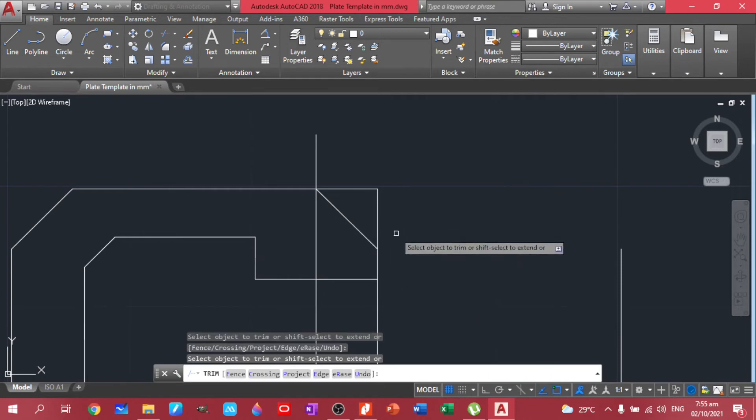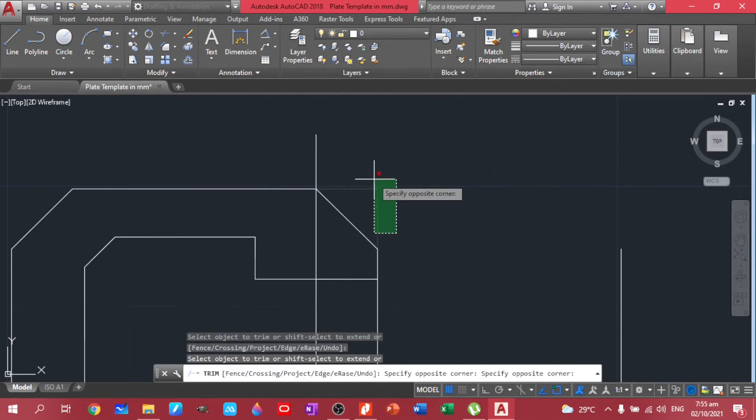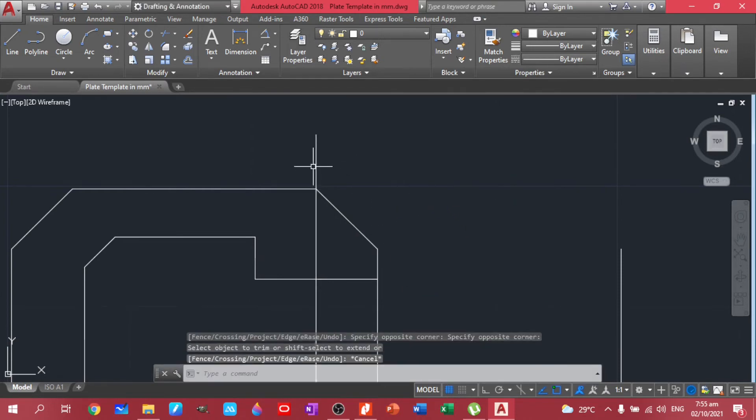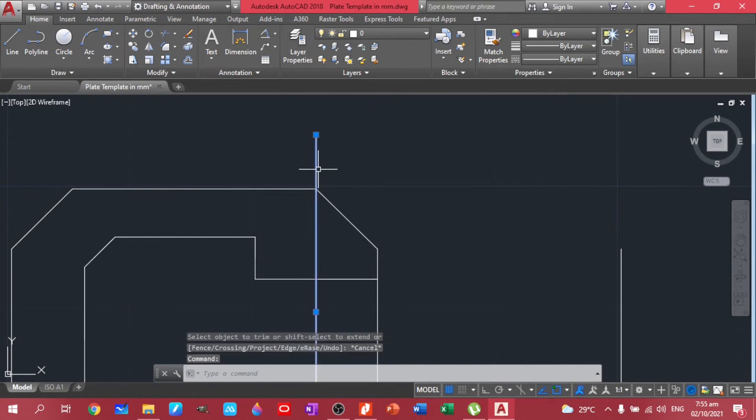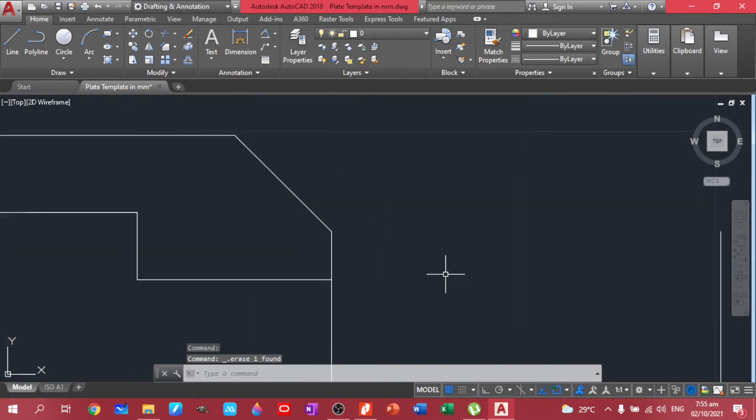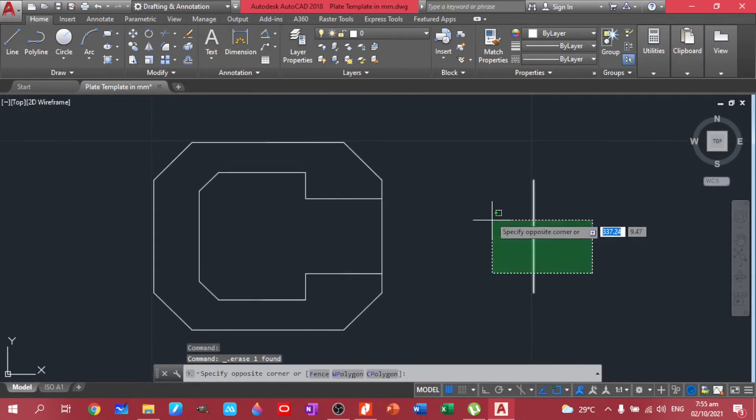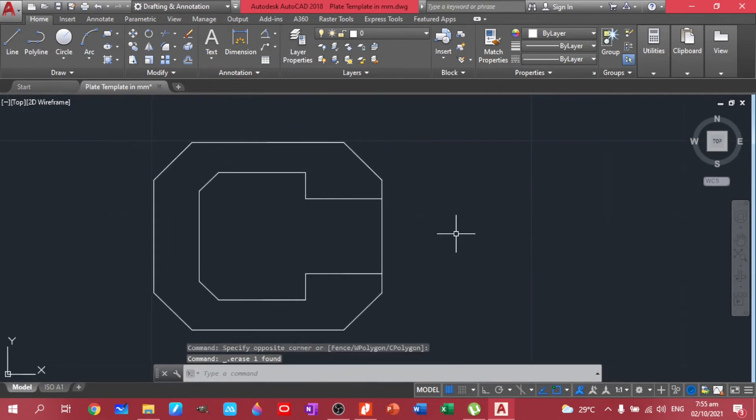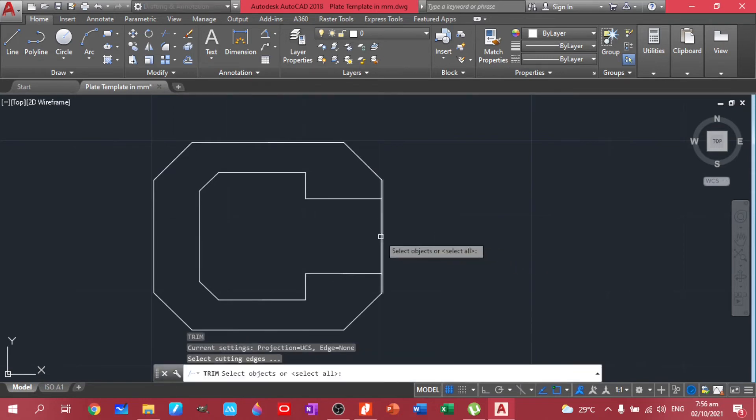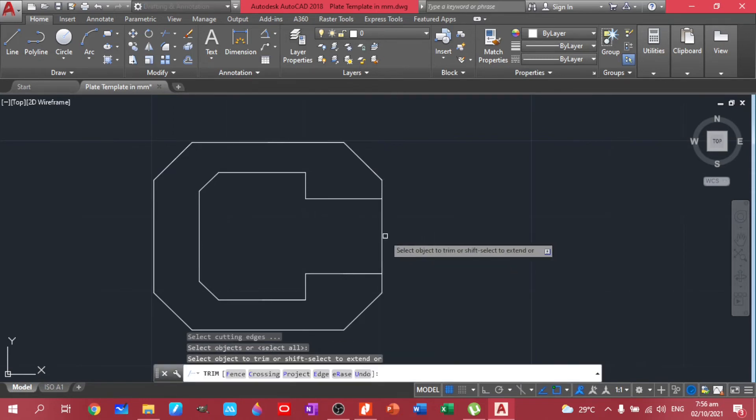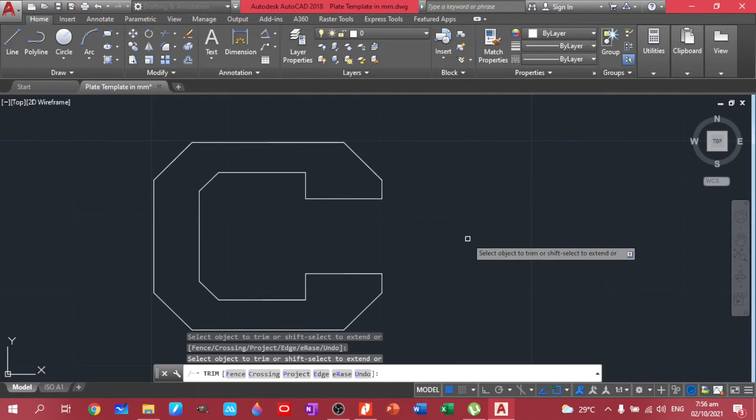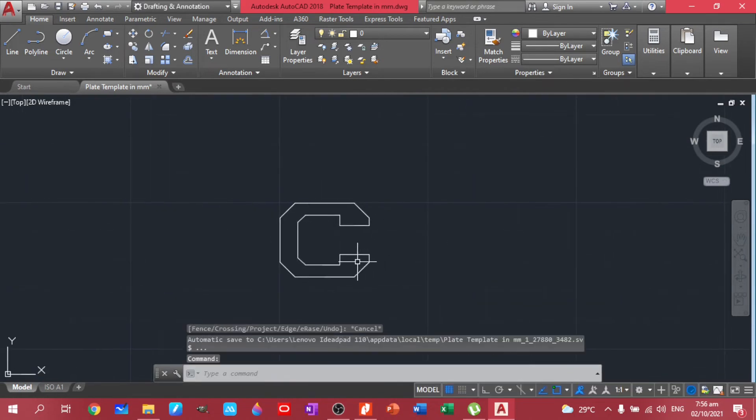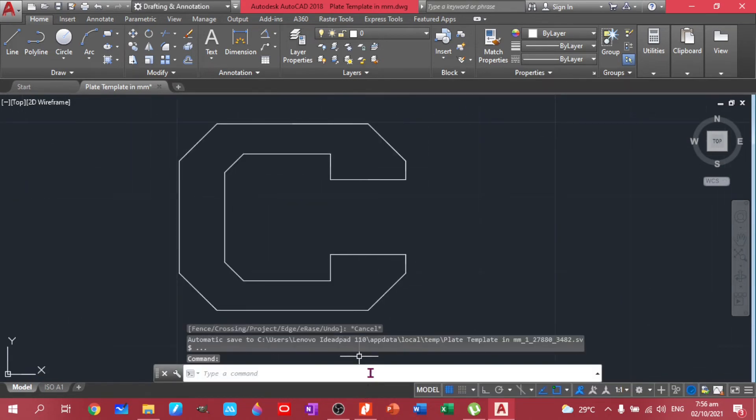Okay, let's delete this construction line. This one too. Then let's trim. And now we have our C channel.